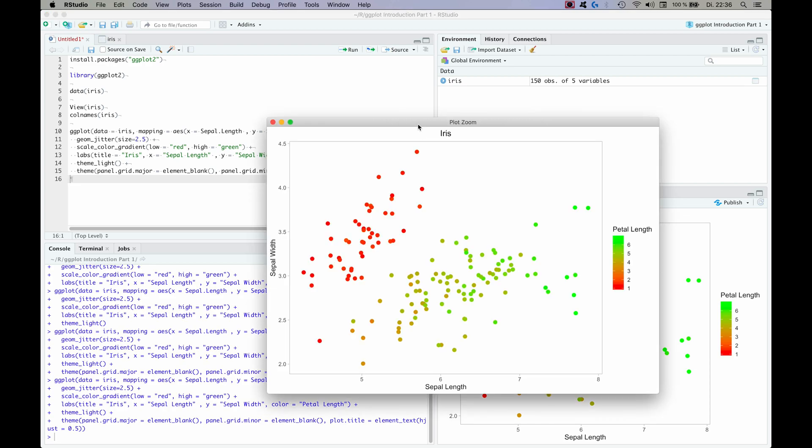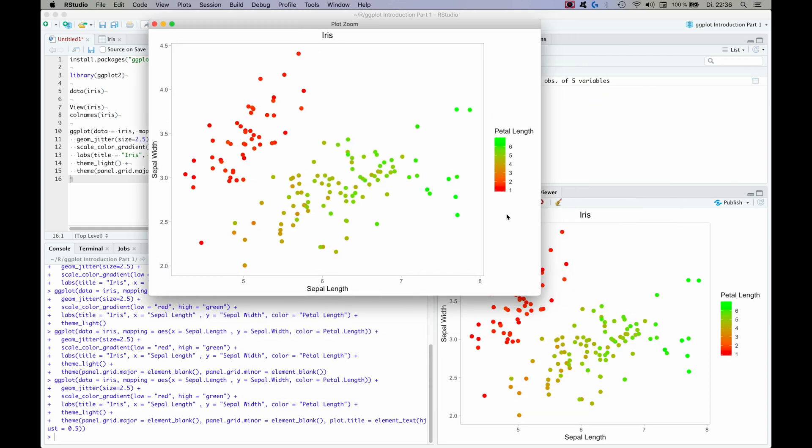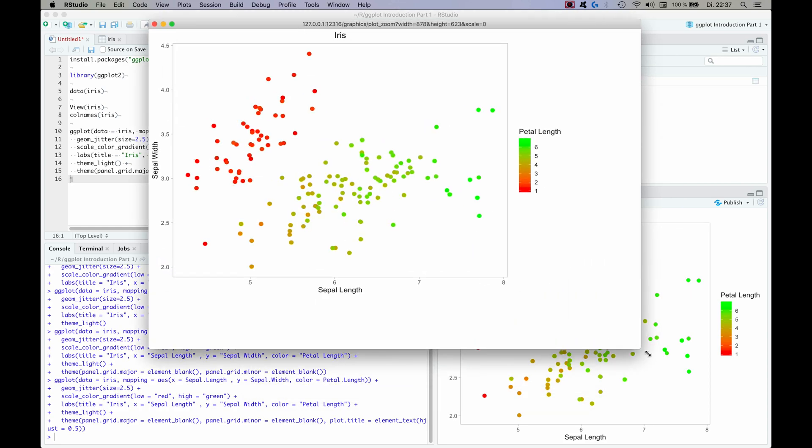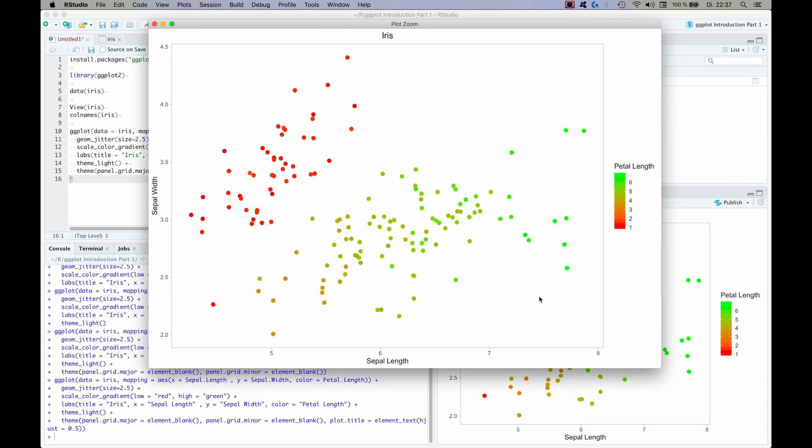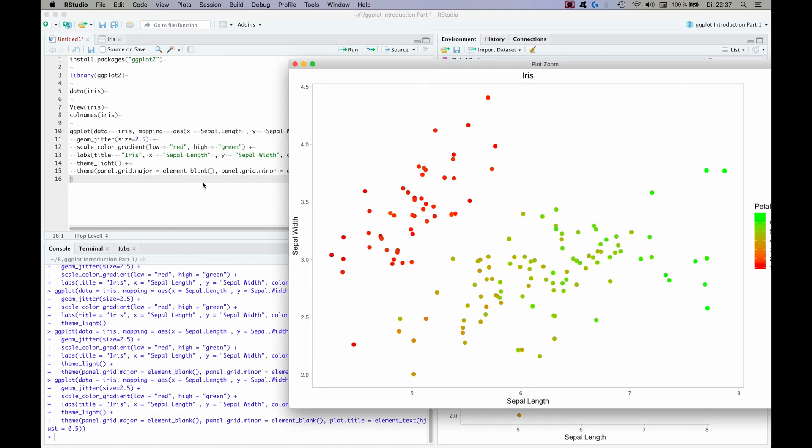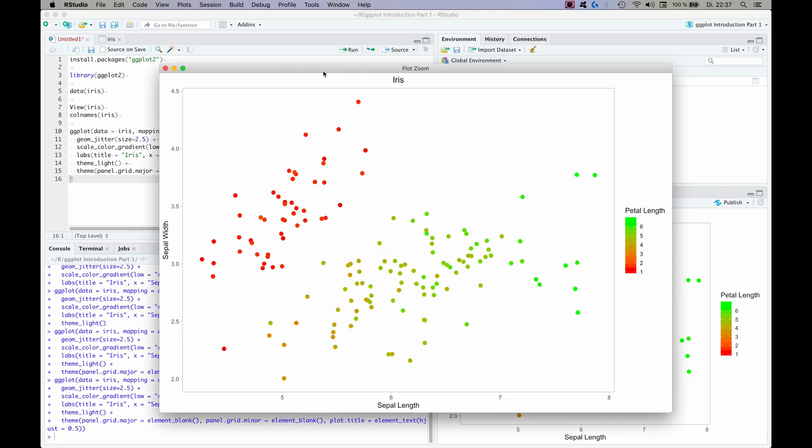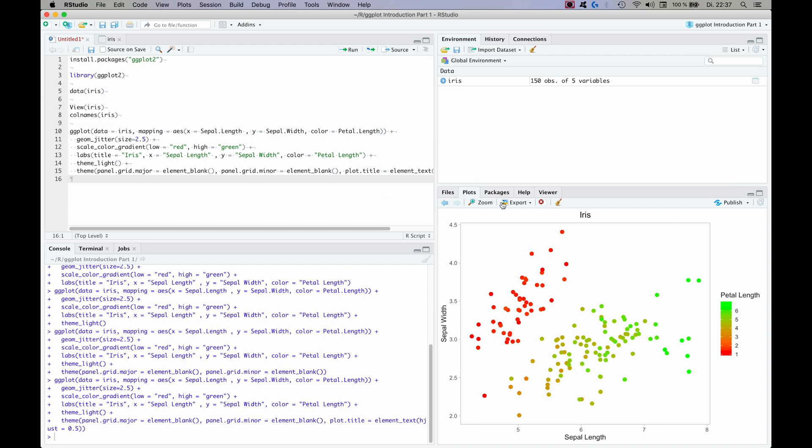So this plot already looks a lot better than what you can do with the base R function, and it was just a few lines of code. So there we have a pretty nice plot of the iris plants. You can of course export it with the save as image function.